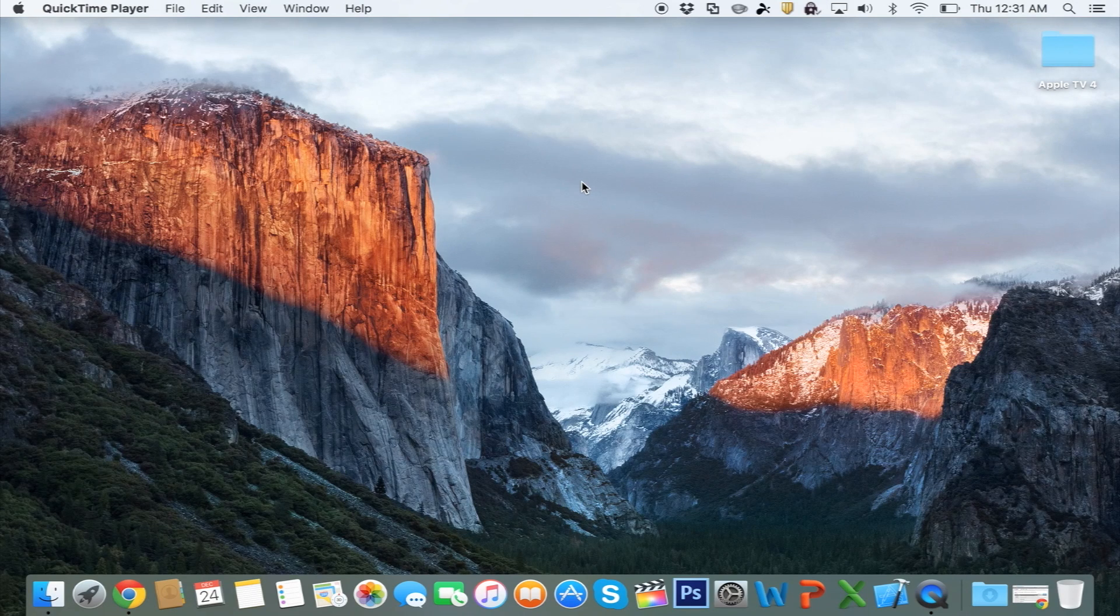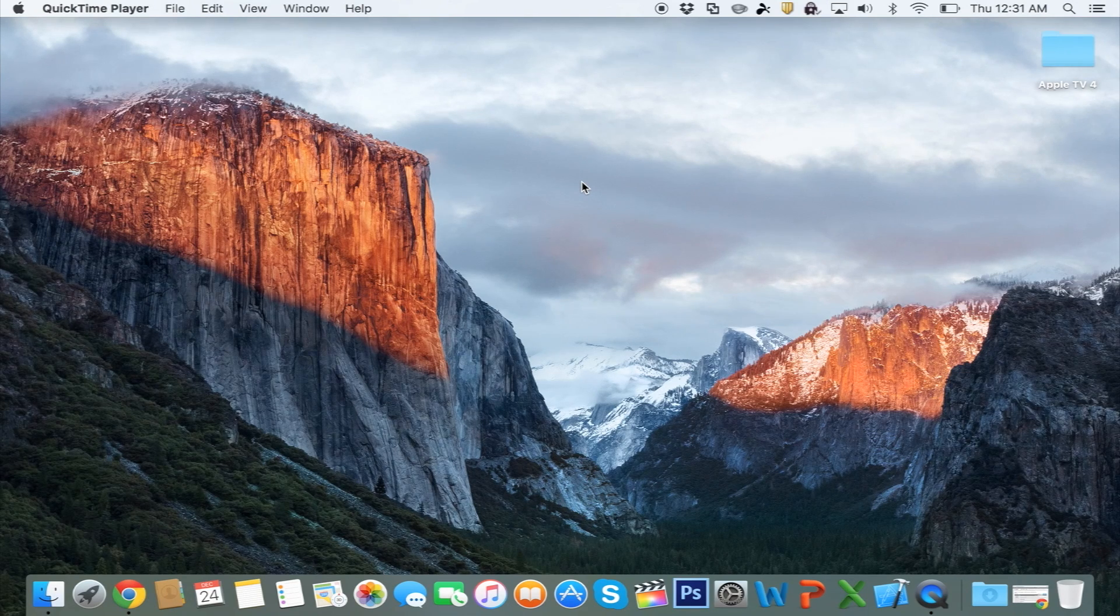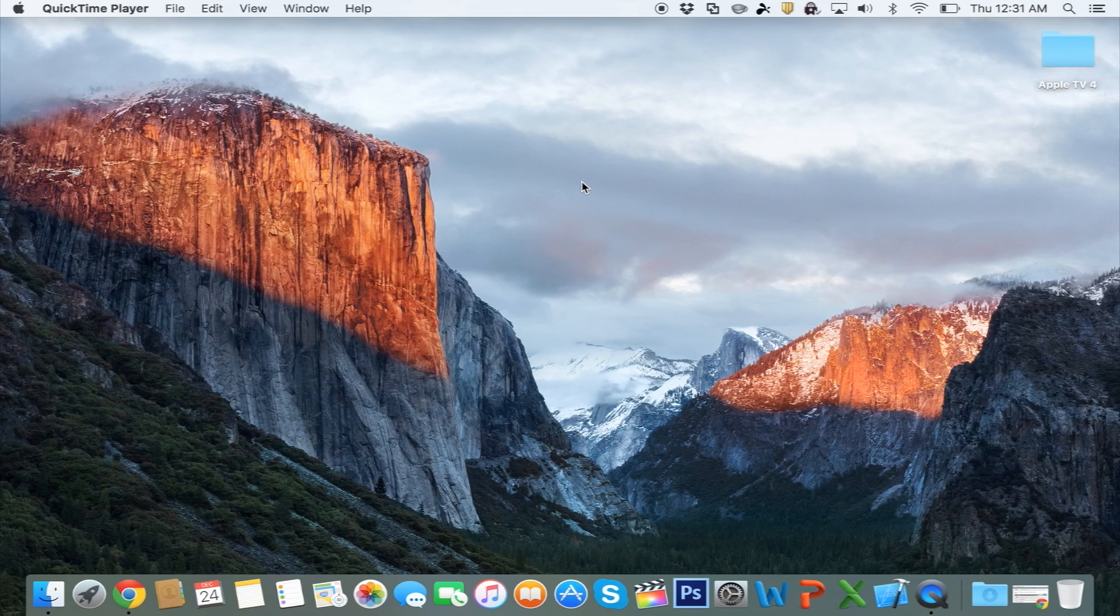Hey, what's going on everyone? In this video, I will be teaching you how to install the official version of Kodi on your Apple TV 4.